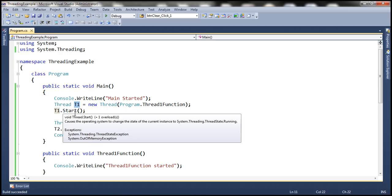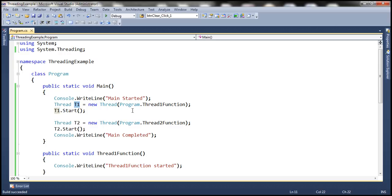Sometimes we may need to make the main thread wait while worker threads are doing their work — probably because we want to collect the results of the worker threads, and based on that, we want the main thread to do something. Those are situations where we want the main thread to wait until thread1 and thread2 complete. That's when Join is particularly useful.